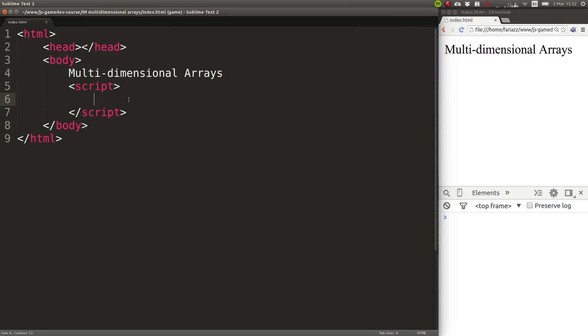Arrays can contain any kind of element, including other arrays. And what if these other arrays also contain other arrays and other arrays? That can go on forever.